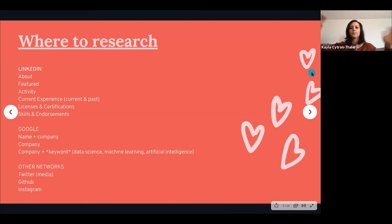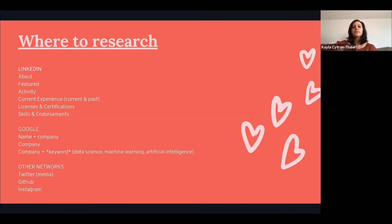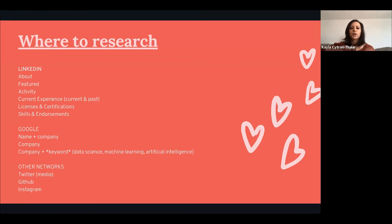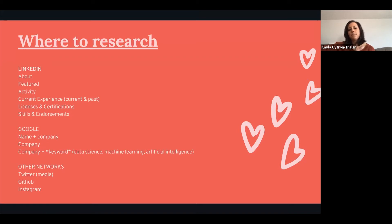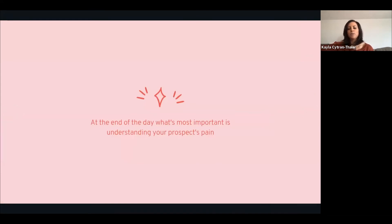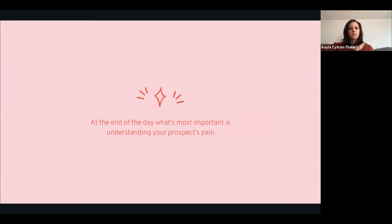People say, where do I research, where do I even start? Start on their LinkedIn. Go to their about section, their featured section, what activity, what are they posting about, what's their current experience. Look at their profile and see if there are pieces that you can pick up that will help you to leverage in your messaging. What's most important is to understand your prospects' pain.